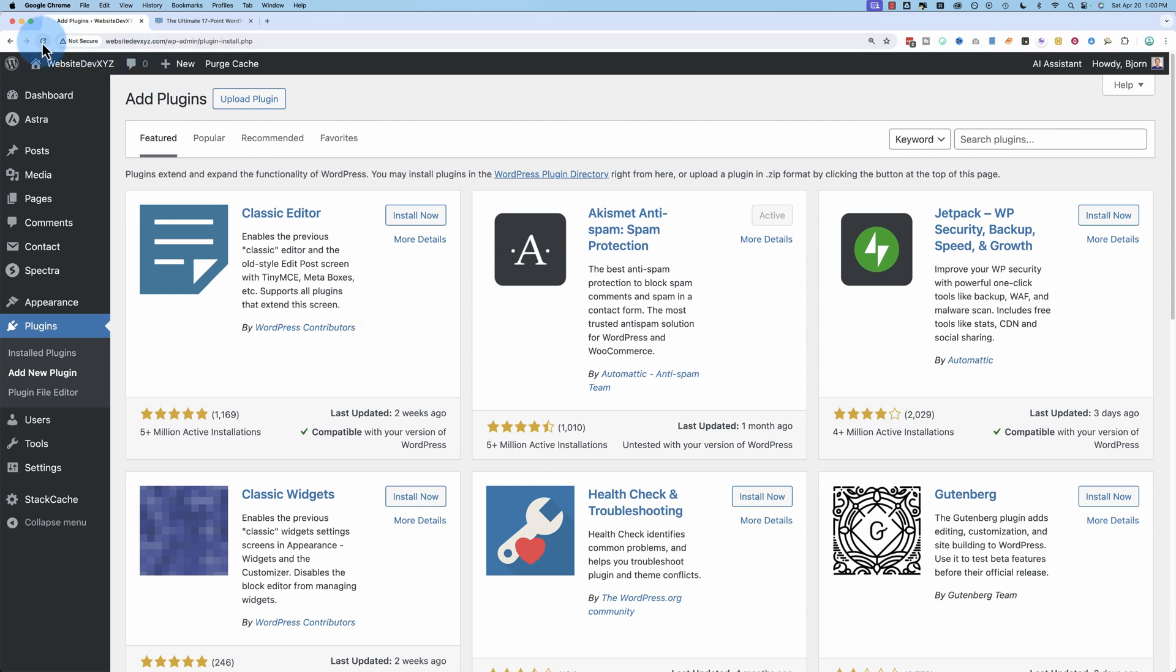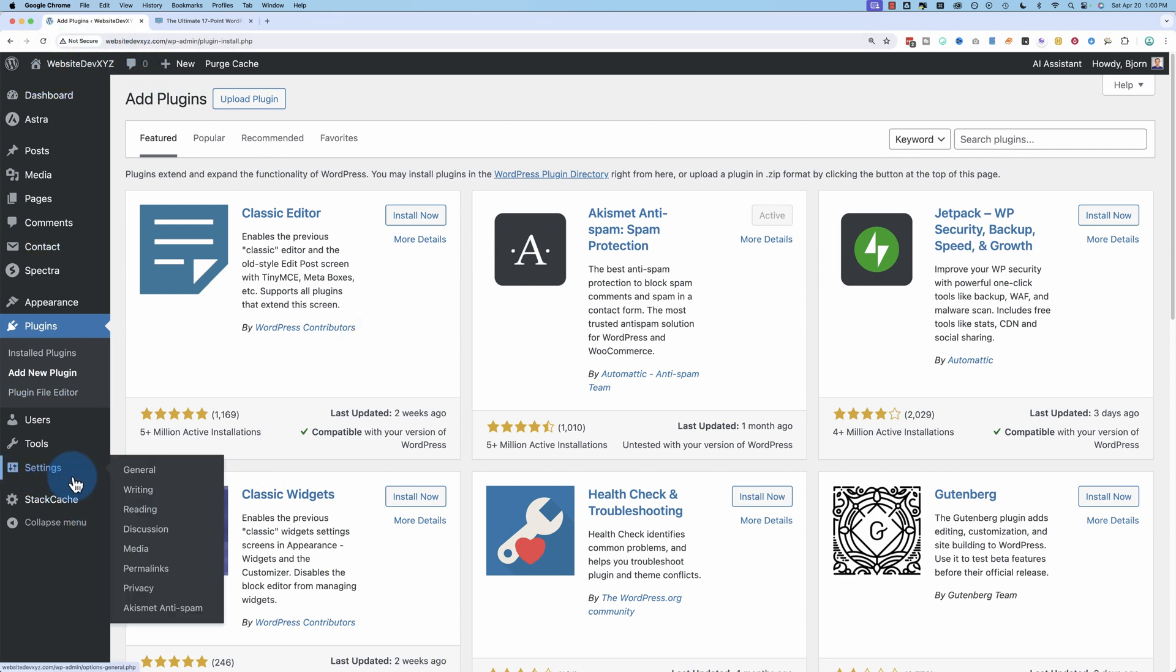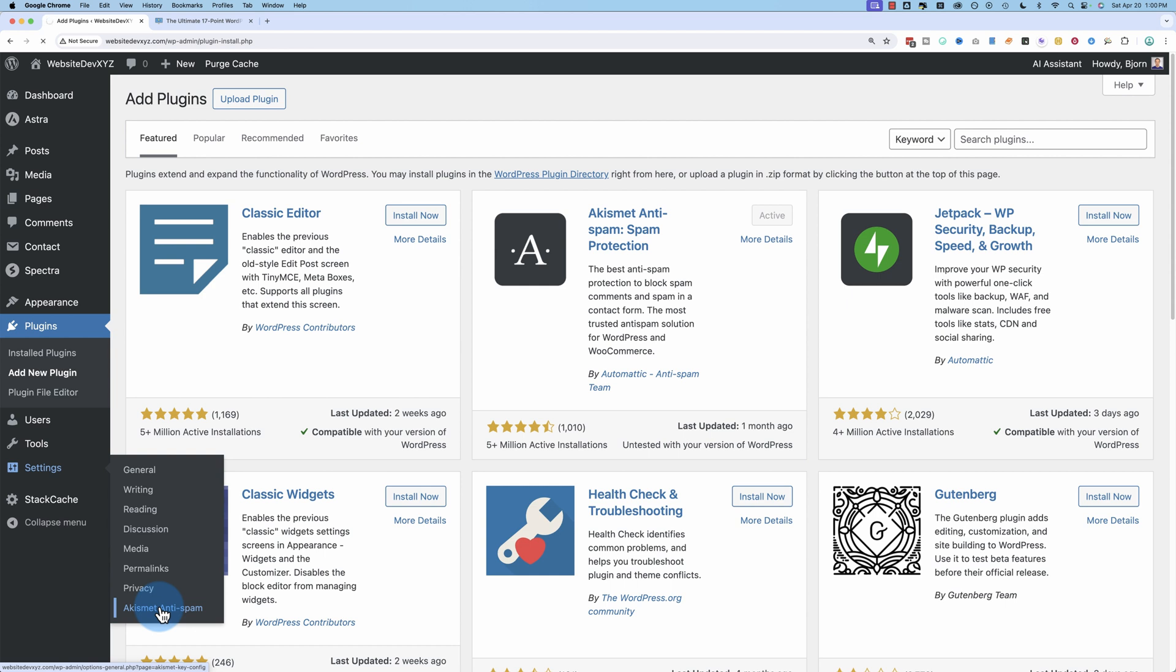Activate it when it's installed, and now we have it installed. Now if I refresh the page, there's an Akismet anti-spam option under settings. Click on that to open it, and then we're confronted with this page, a little sign-up page. Click on setup.